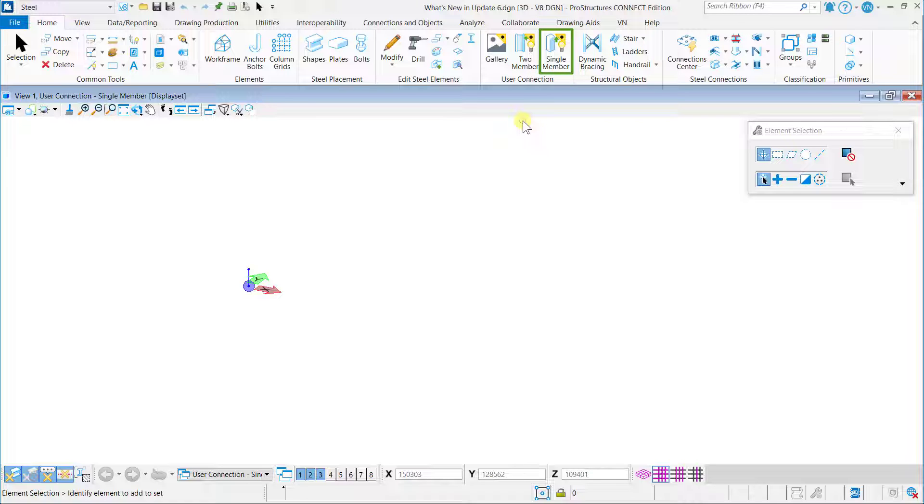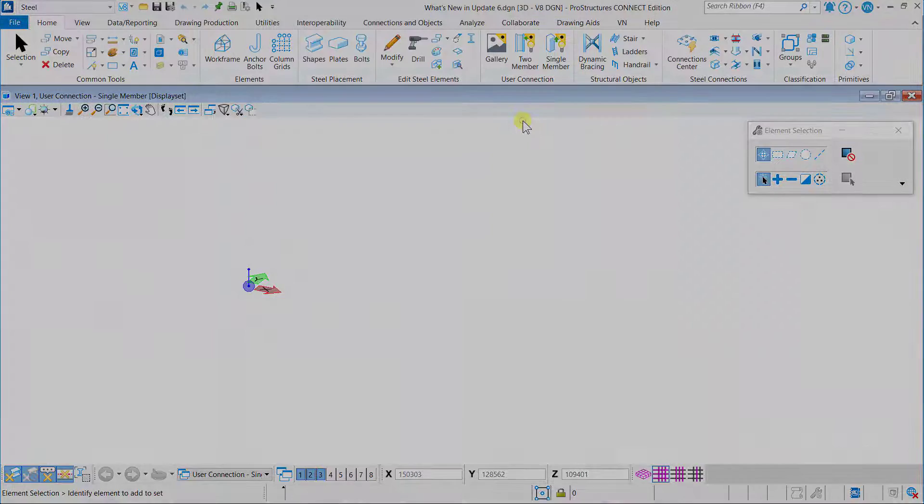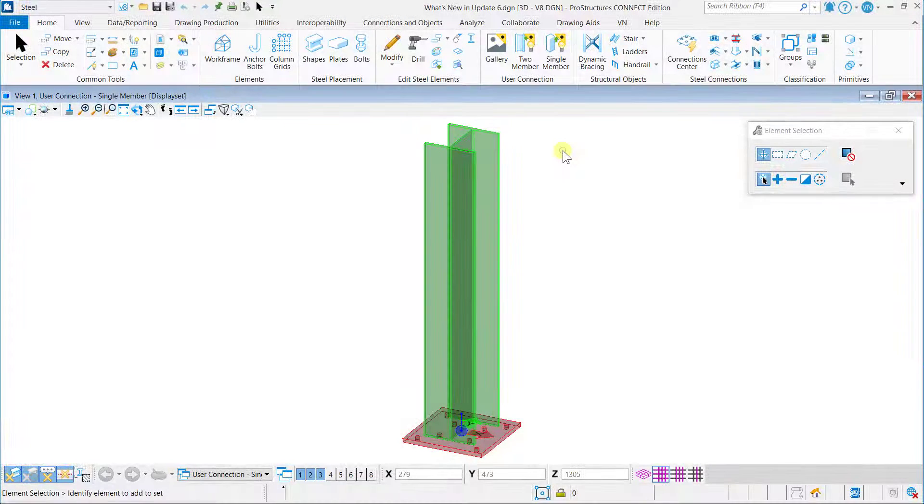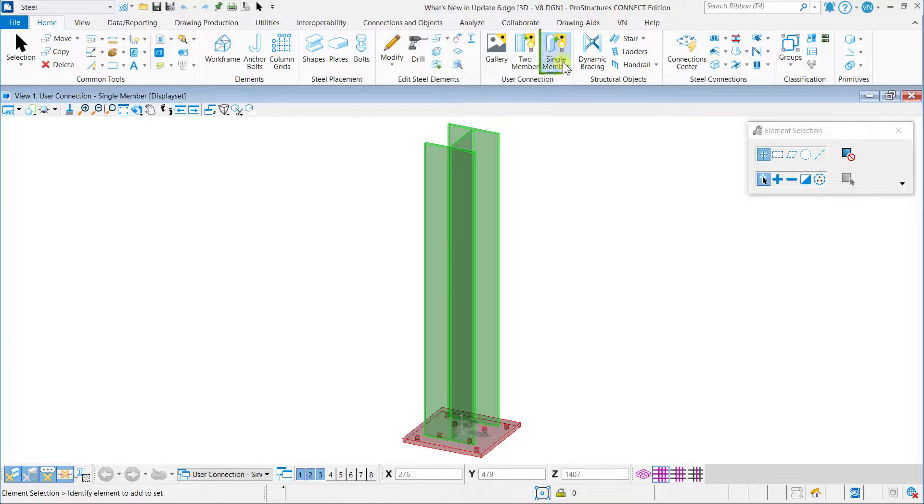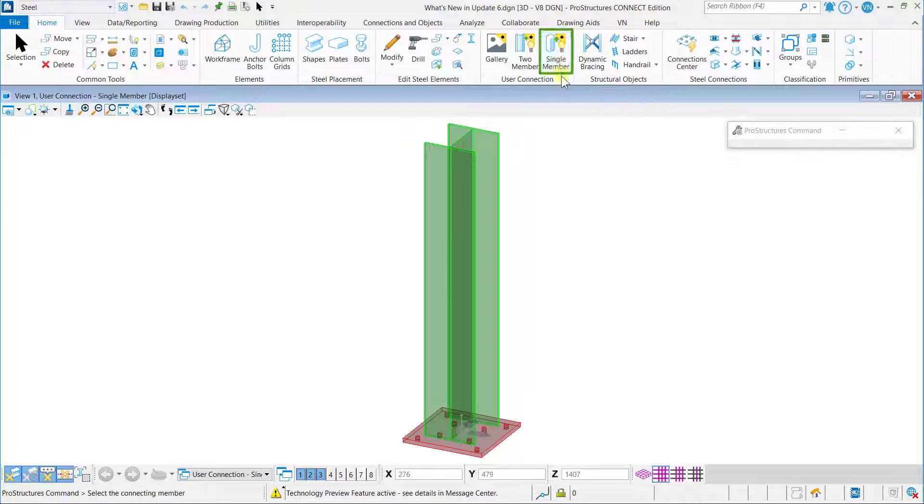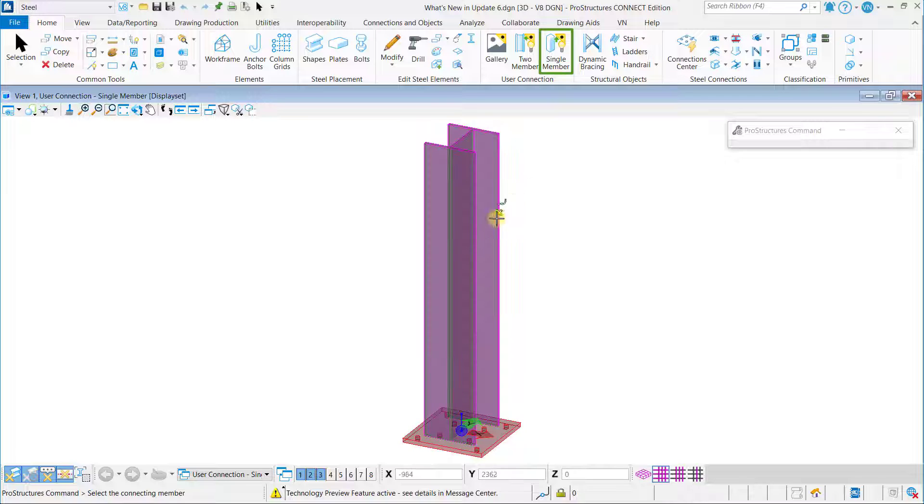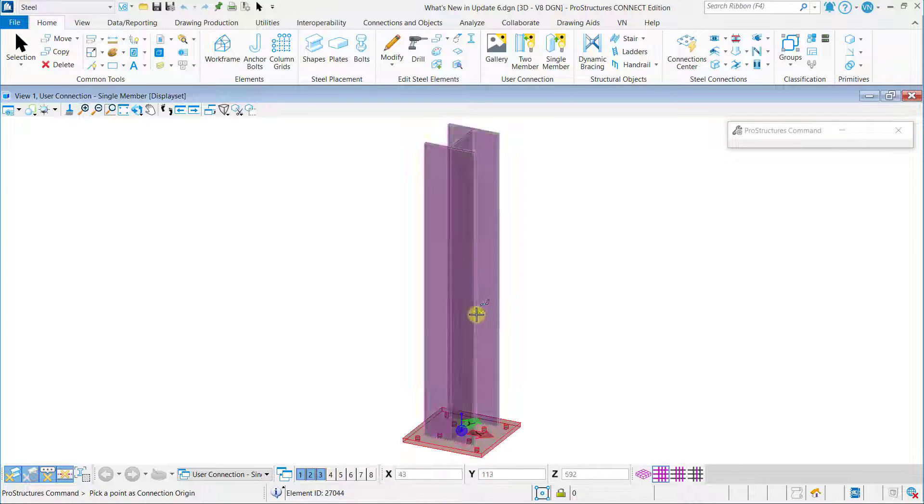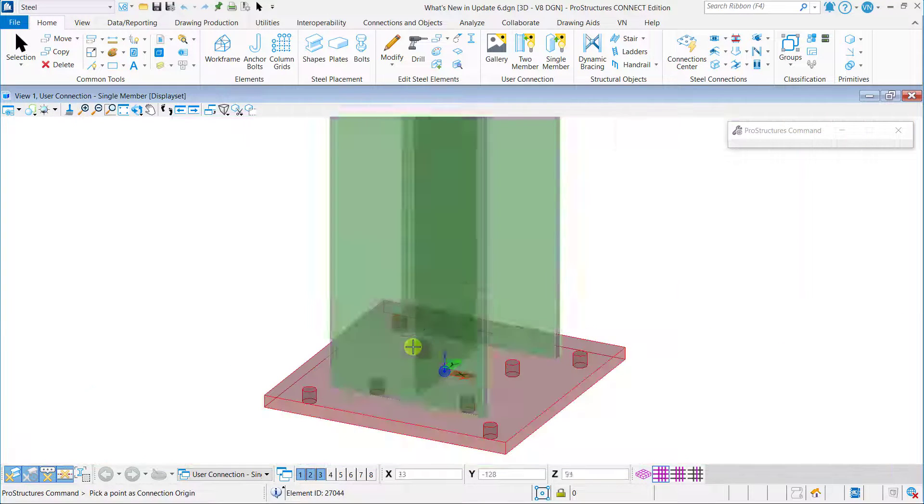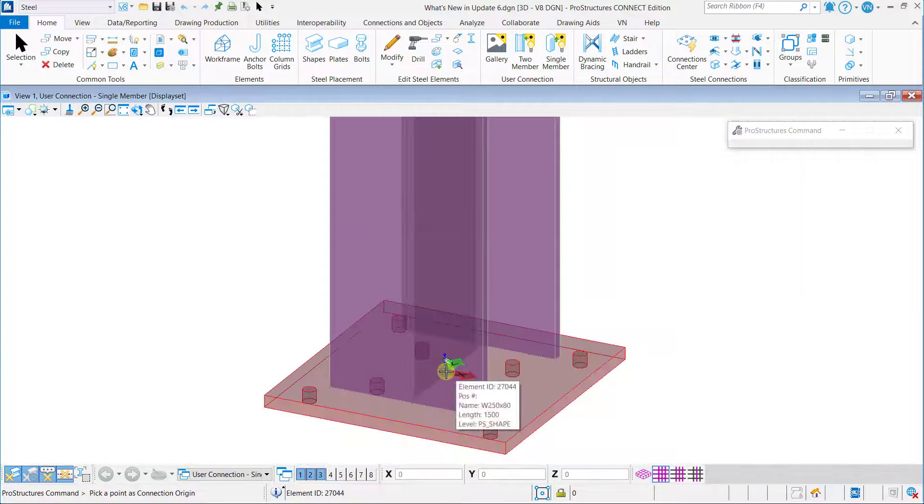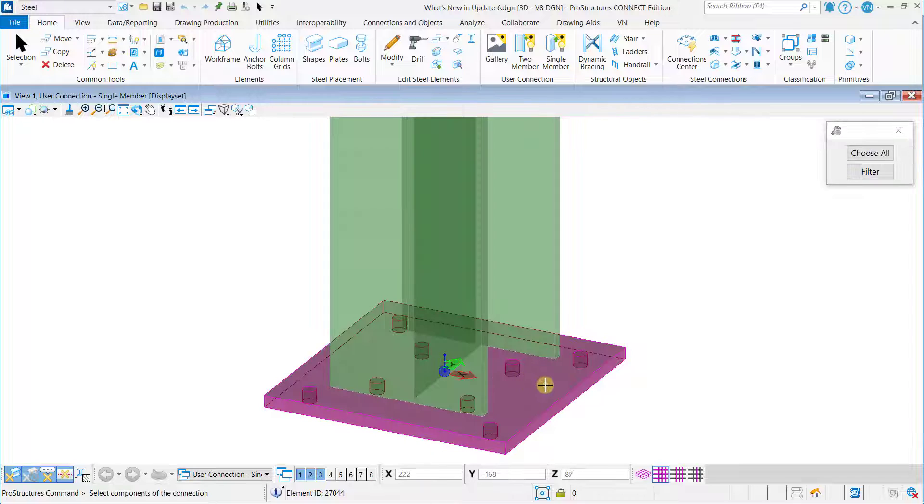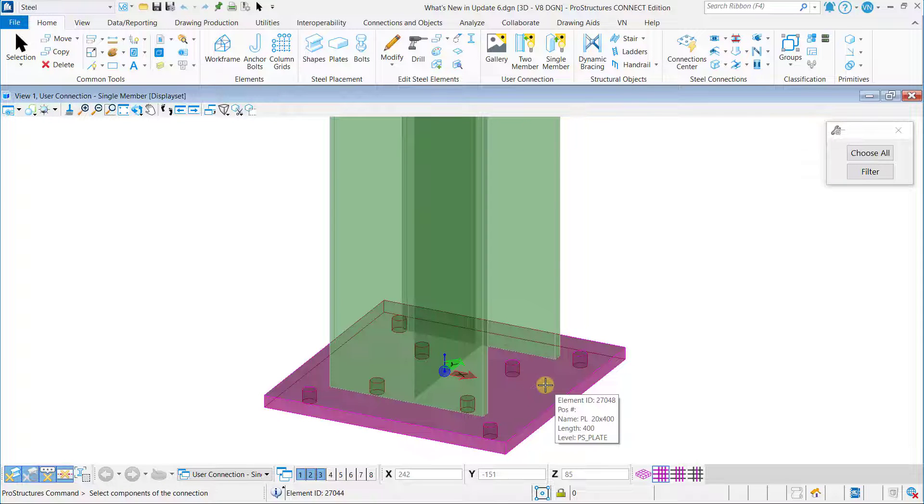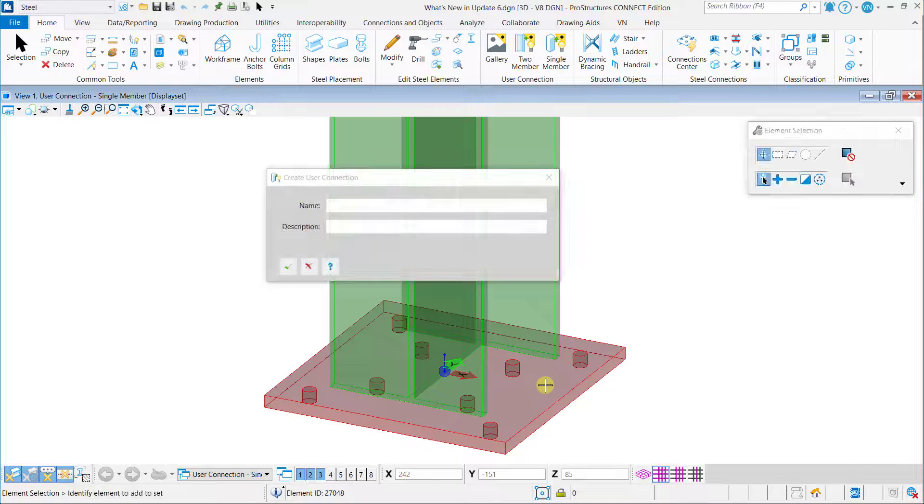Create a single member user connection: click on the Single Member button, select the connecting or supporting member, pick a point as a connection origin, and select the components of the connections. Create User Connection dialogue opens. Enter the required name and description of the user connection, then click OK.